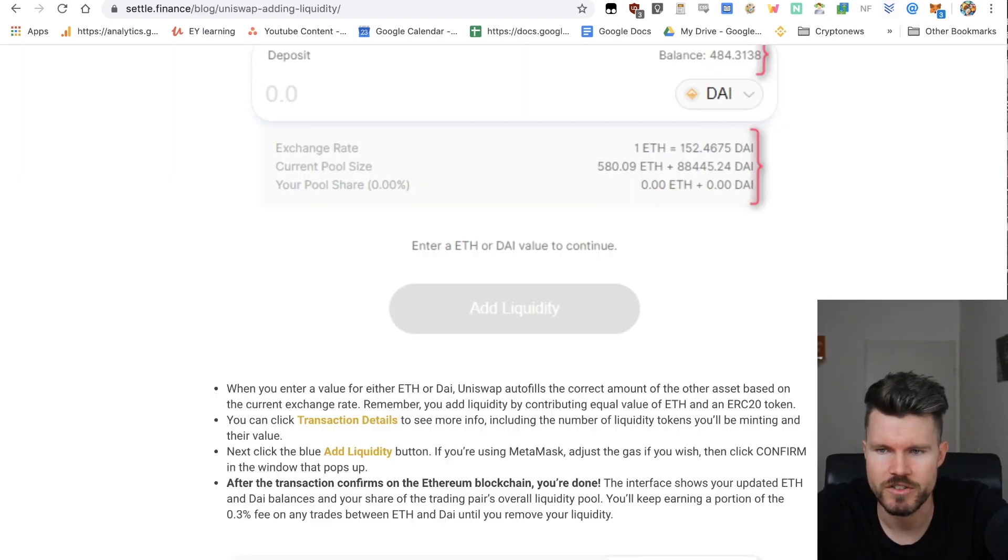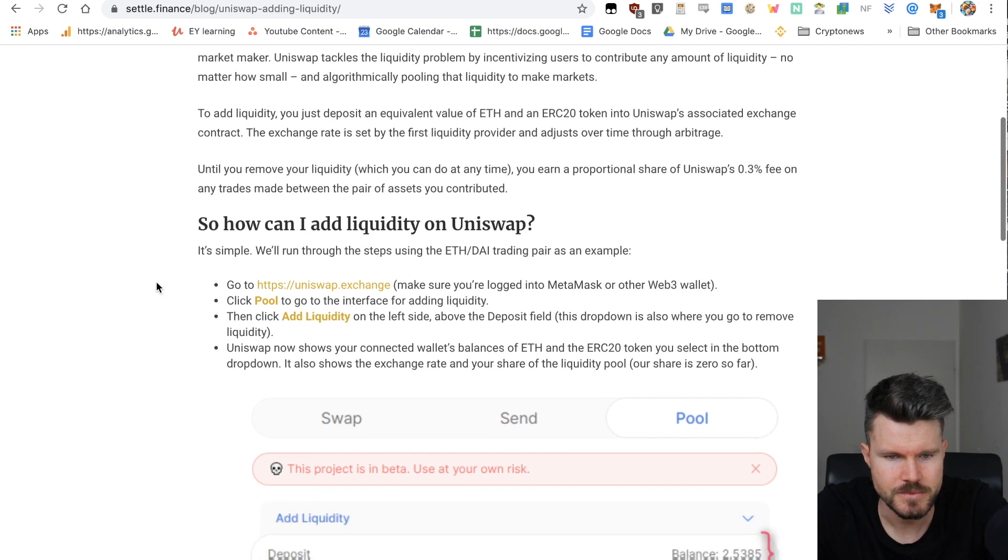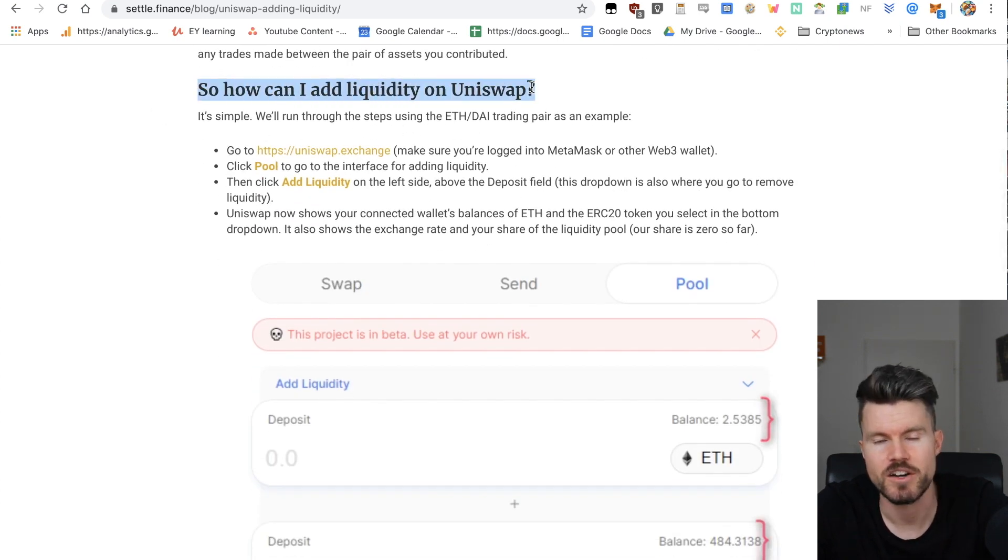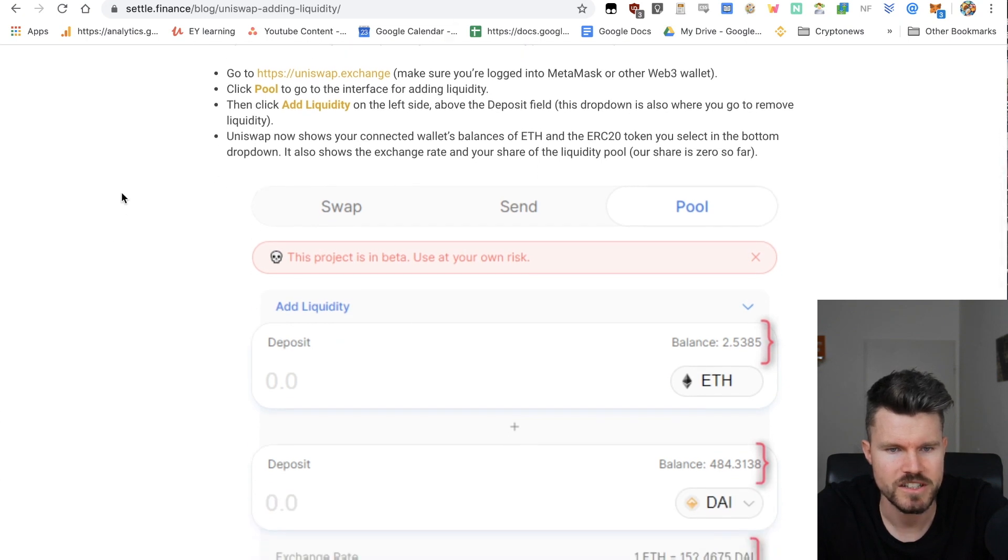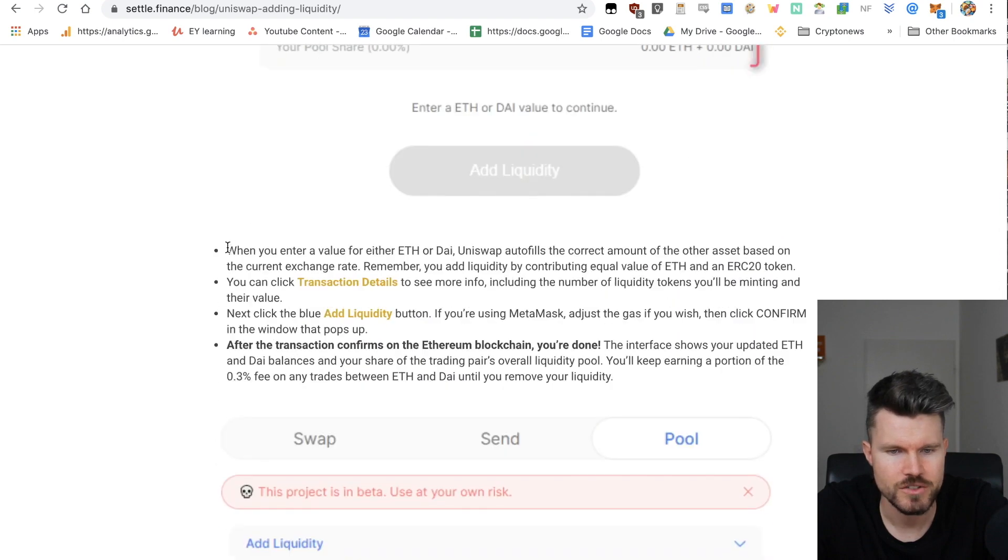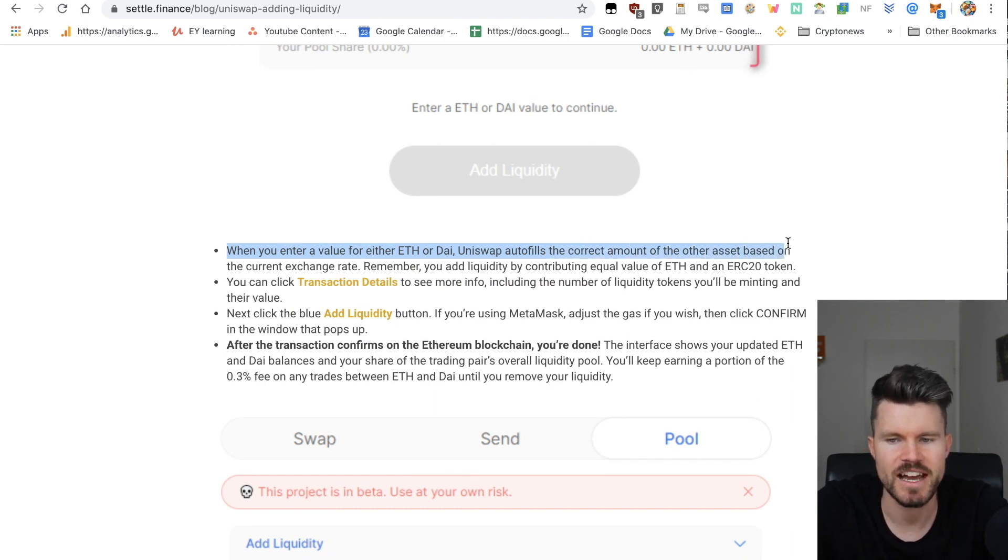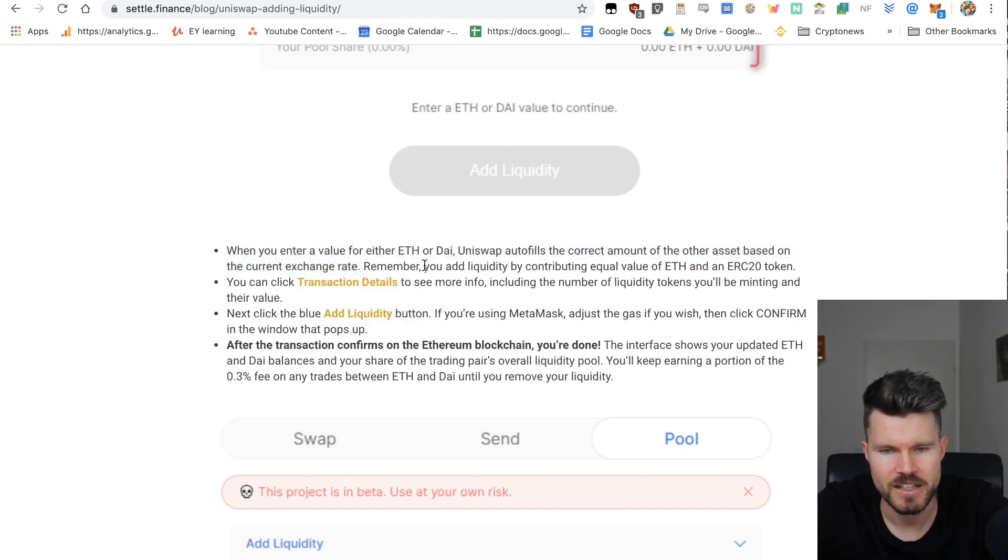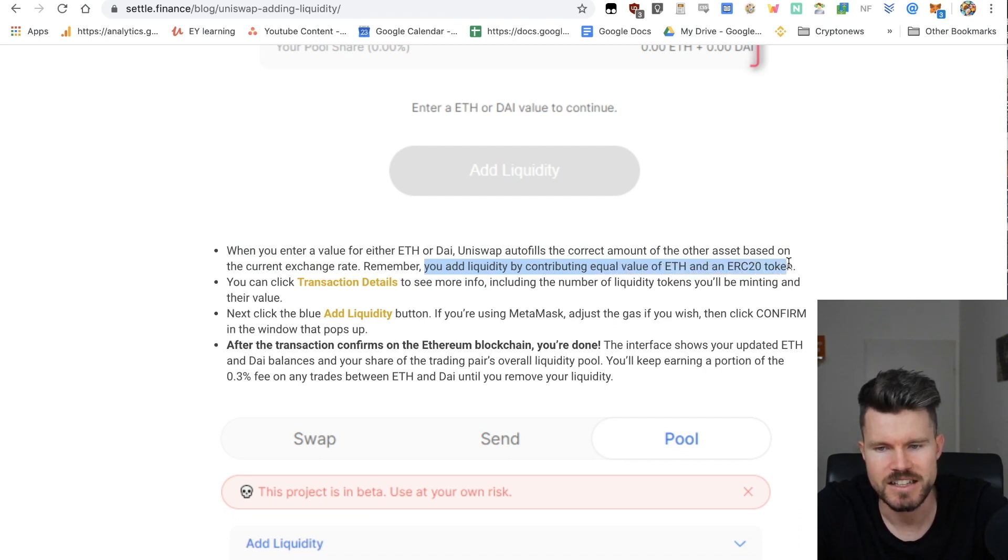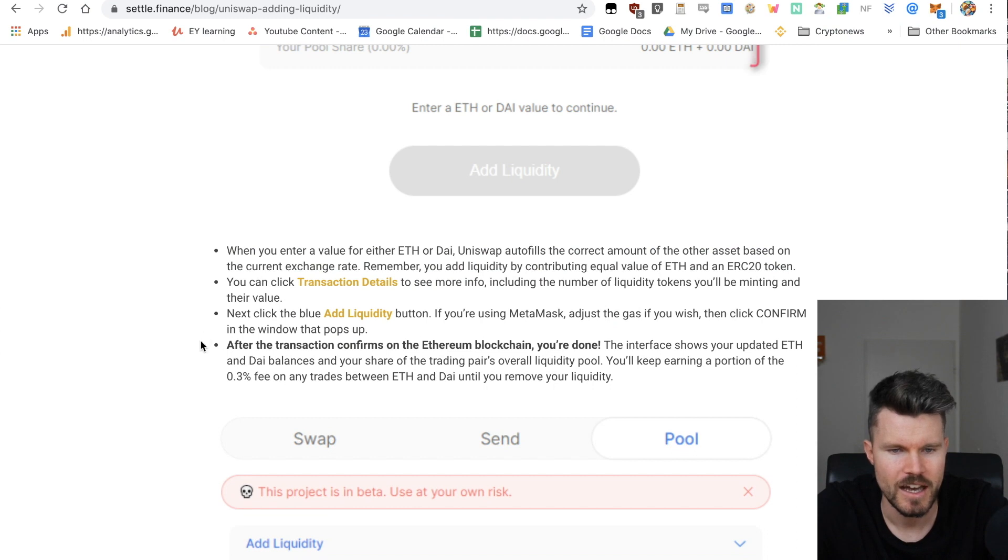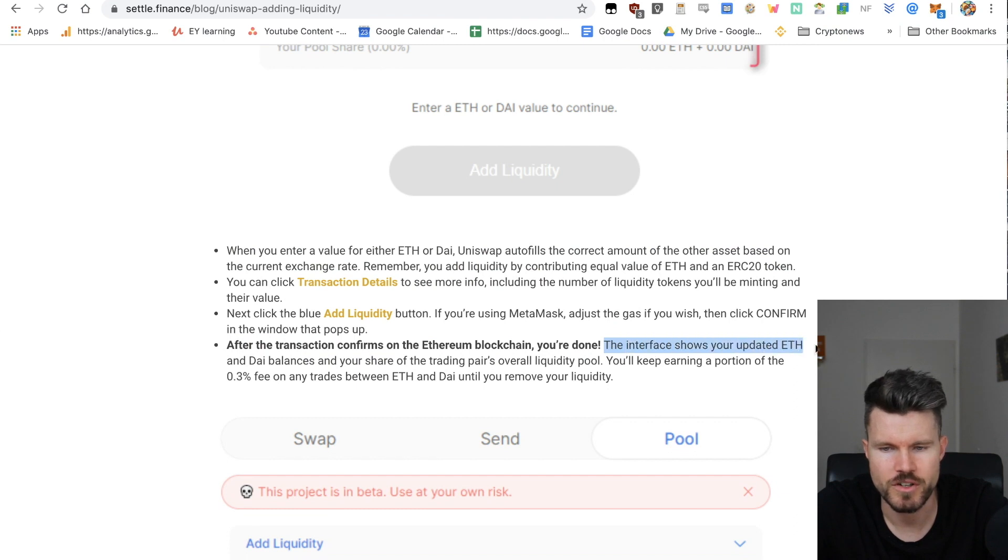Each time you add to the liquidity pool, you add Ethereum and the same amount in another ERC20 token. You've got a very good explanation of how it works. When you're logged in and you enter a value either for ETH or DAI, Uniswap autofills the correct amount of the other asset based on the current exchange rate. The important thing to remember is when you add liquidity by contributing equal value of ETH and an ERC20 token, in this case DAI.